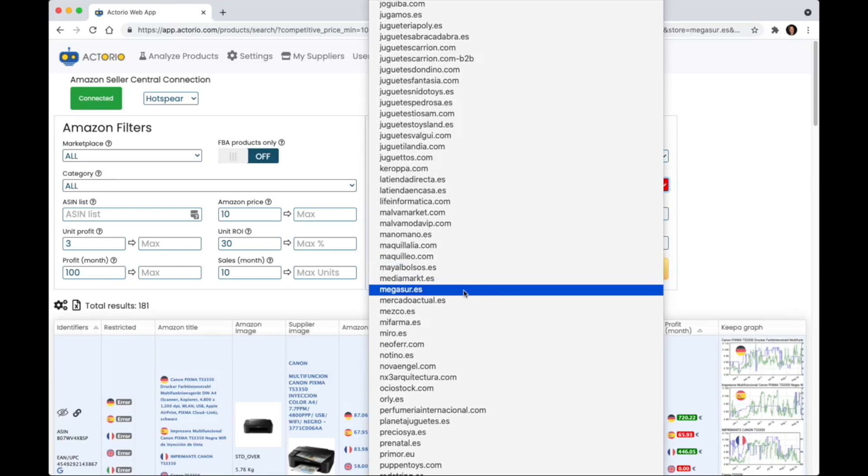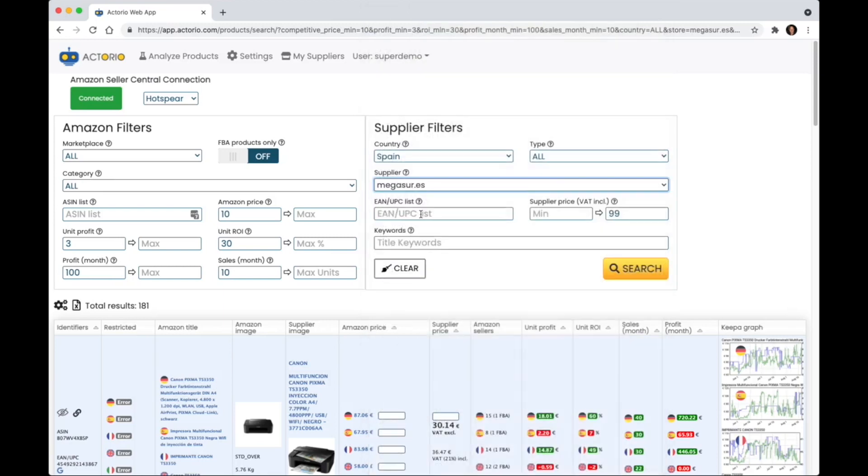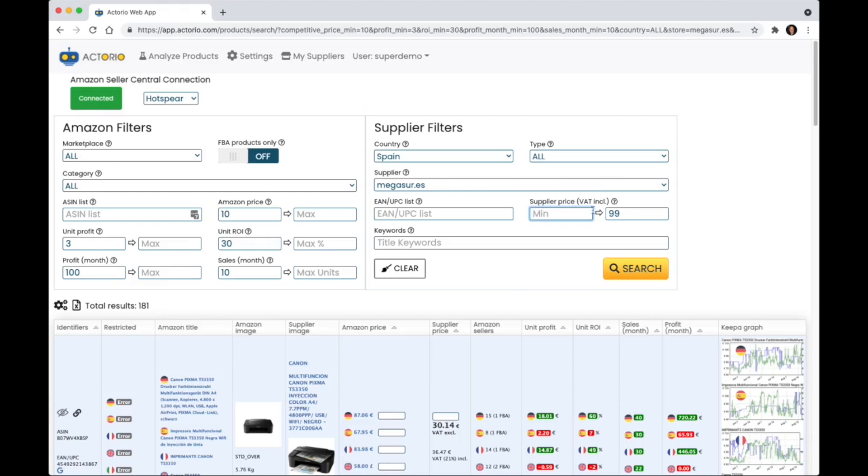I'm going to choose Megasur over here and I'm going to choose the supplier price. The minimum I'm just going to leave empty which means no minimum and then the maximum I'm going to put 99 and I'm going to do a search.